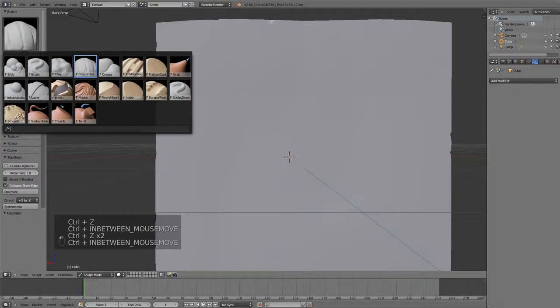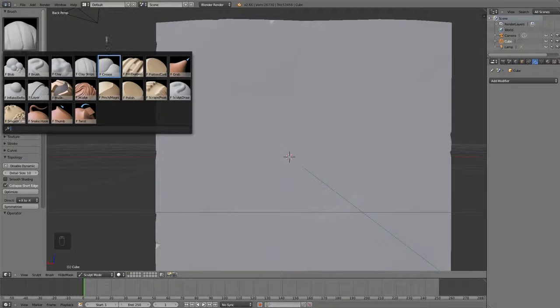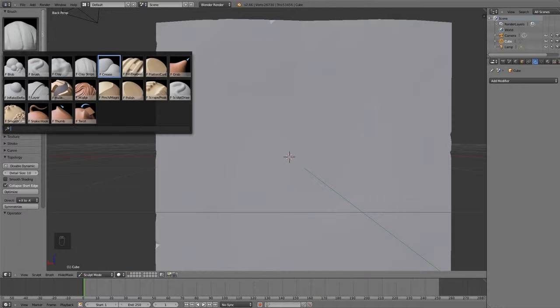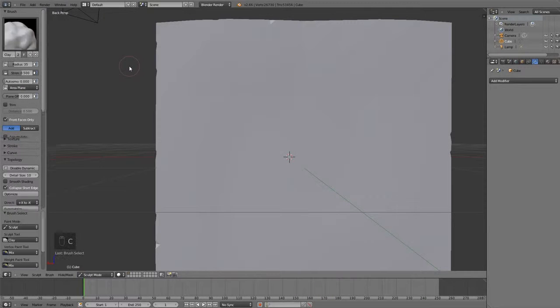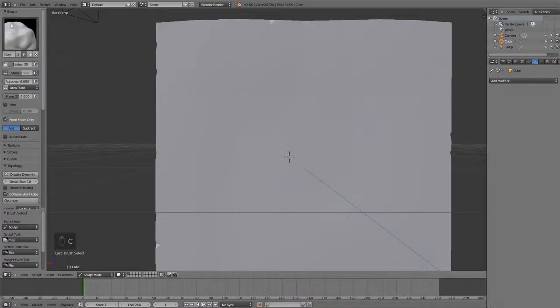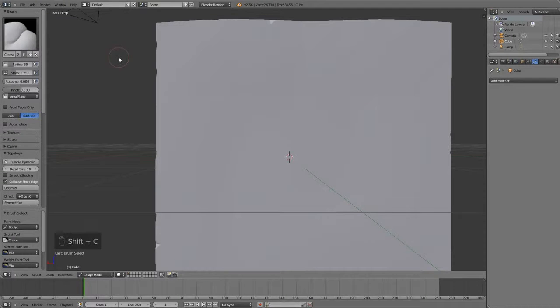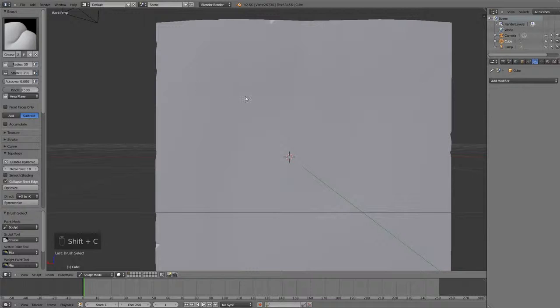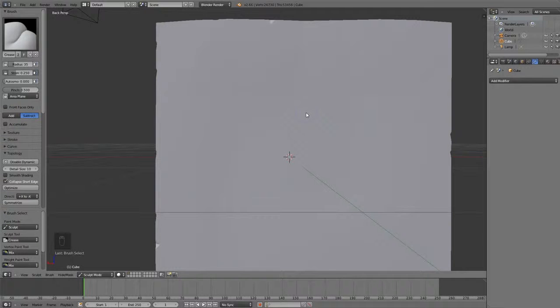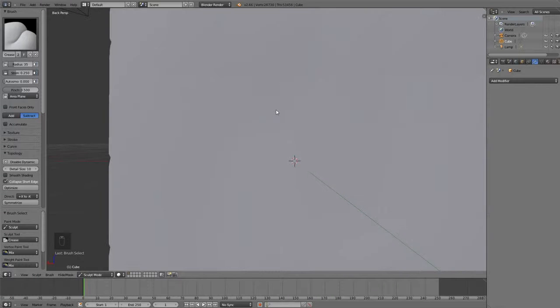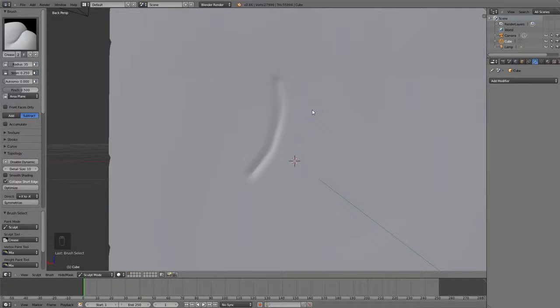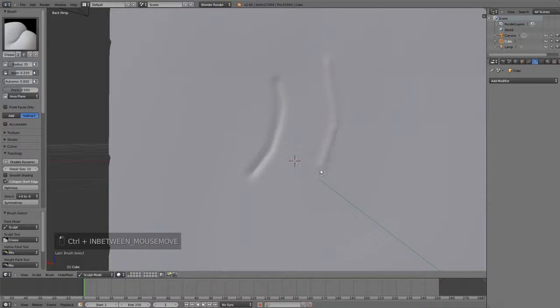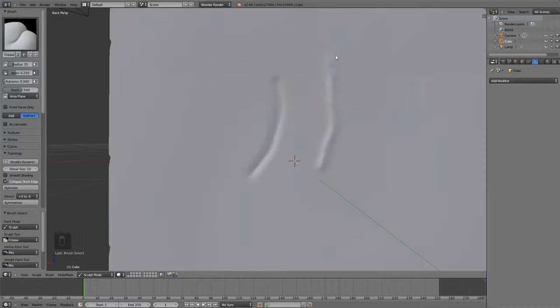The one after this is the crease brush, and all these brushes have shortcut keys, or most of them do anyways. For the clay brush, it's the C key, and for the crease brush, it's Shift-C. Now, the crease brush is used very often for things such as skin folds or wrinkles. So, if I left-click and drag, you can see exactly what it's doing. Basically, it pulls the mesh inwards and pinches it in the middle, and if I hit Ctrl, it does the opposite, so it will push it outwards and pinch it in the middle.